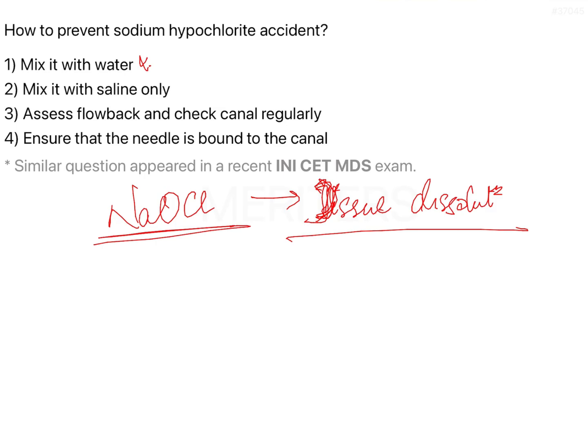Mix it with saline only. As mentioned, saline is isotonic. However, sodium hypochlorite still has the property of tissue dissolution, so even a very small amount that extrudes beyond the apex and goes into the periapical area is going to cause necrosis of the tissue and sloughing of the epithelium. That is the reason you cannot allow this to happen.